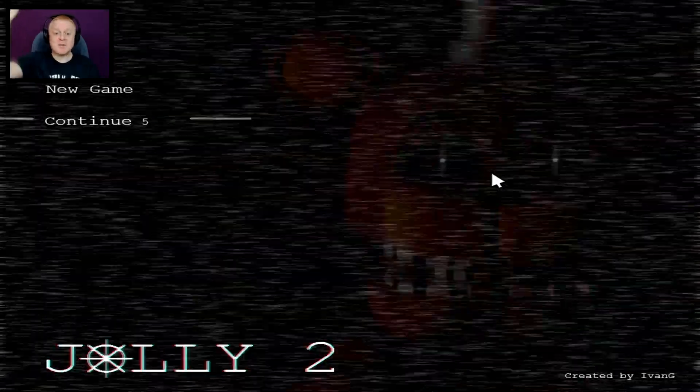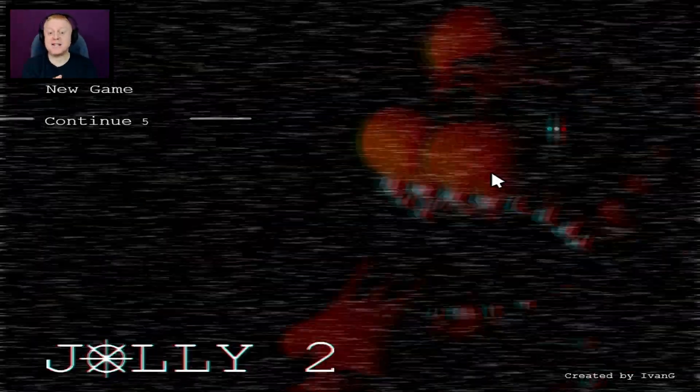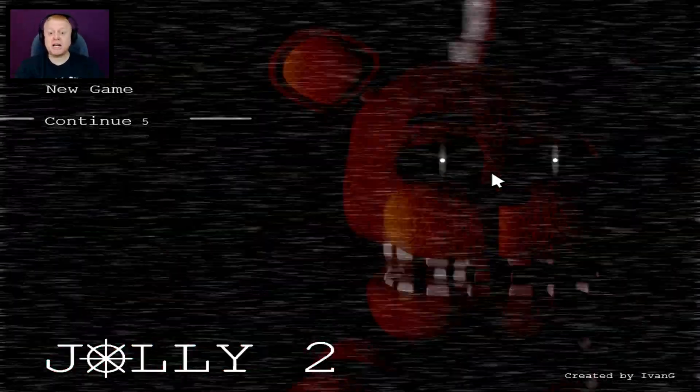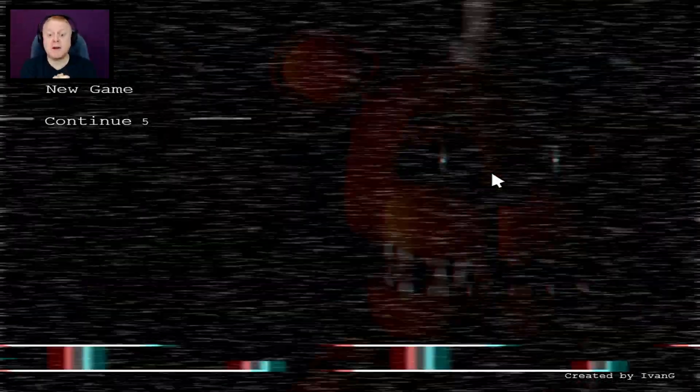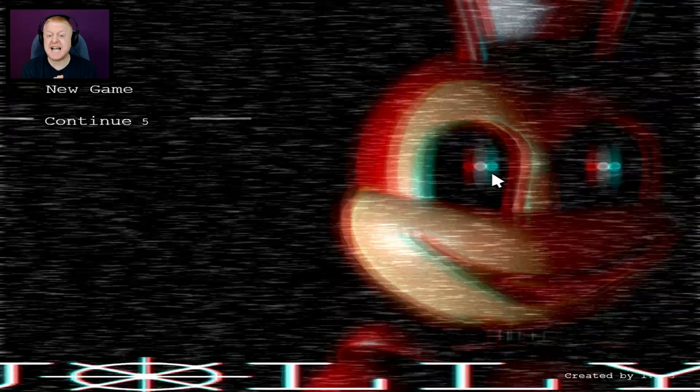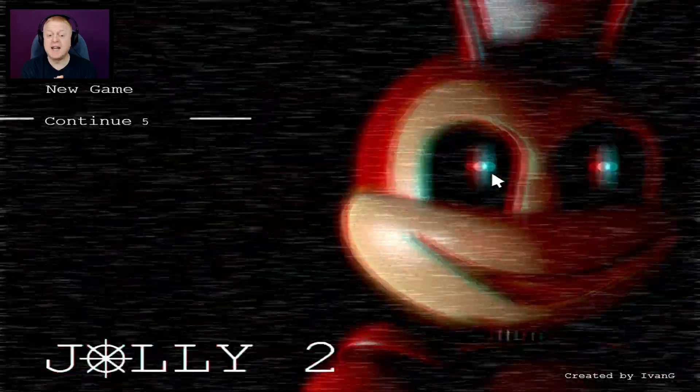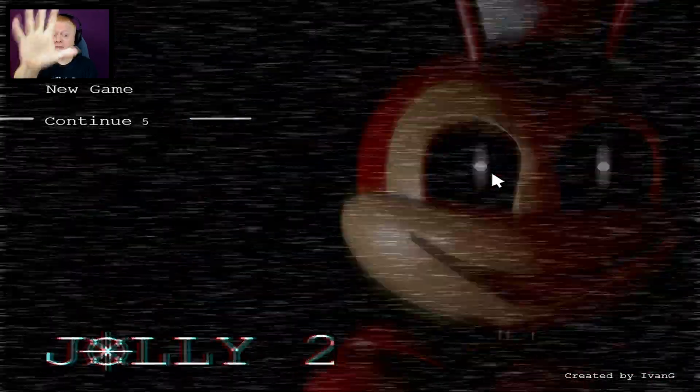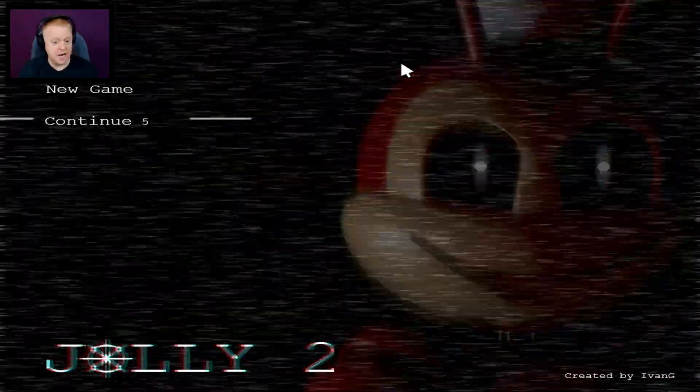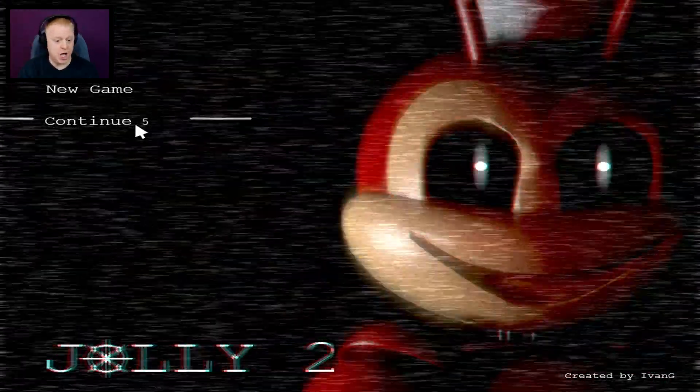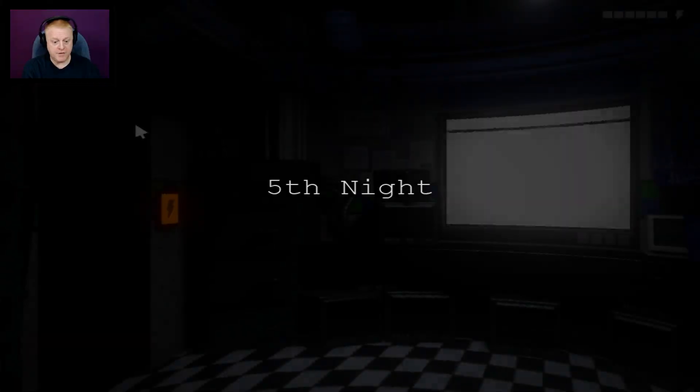Hey guys, it's Taste. Welcome back to Jolly. We're going to continue where we left off last time and that is night number five. Here we go. Okay, fifth night.